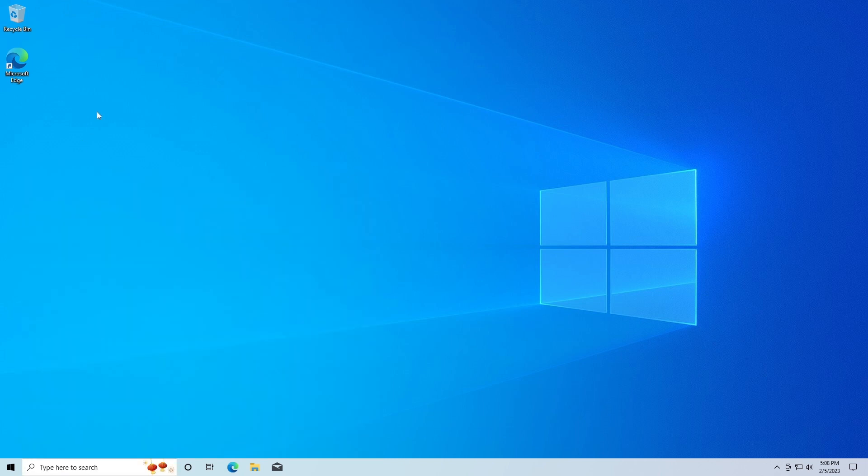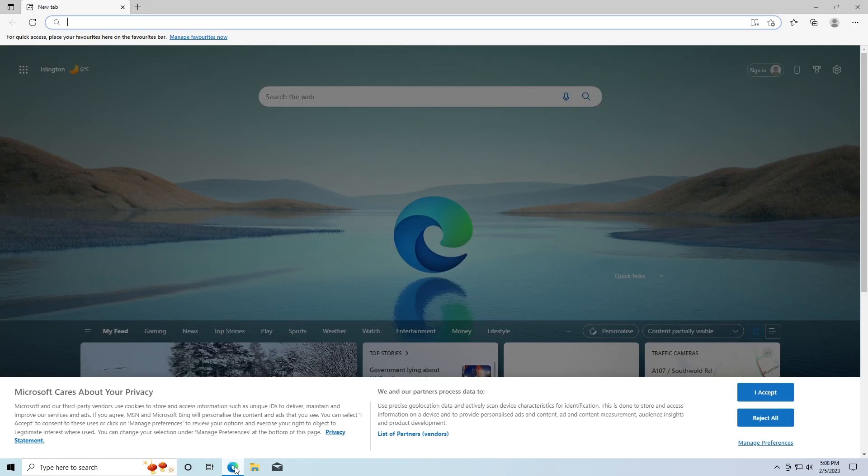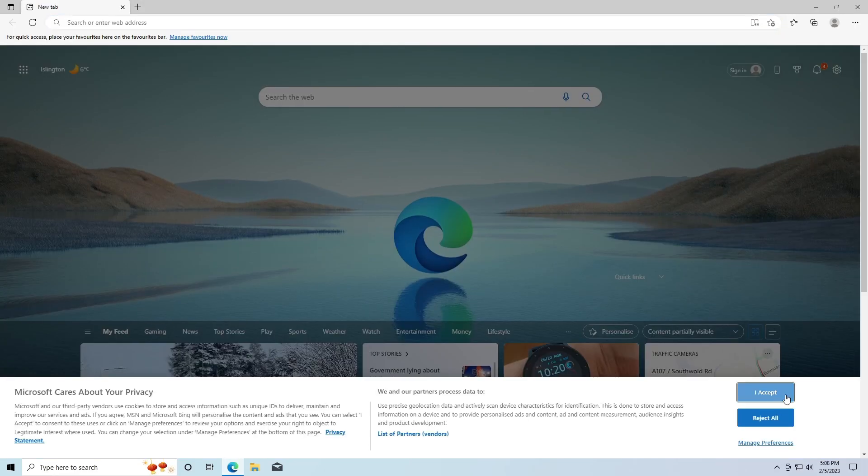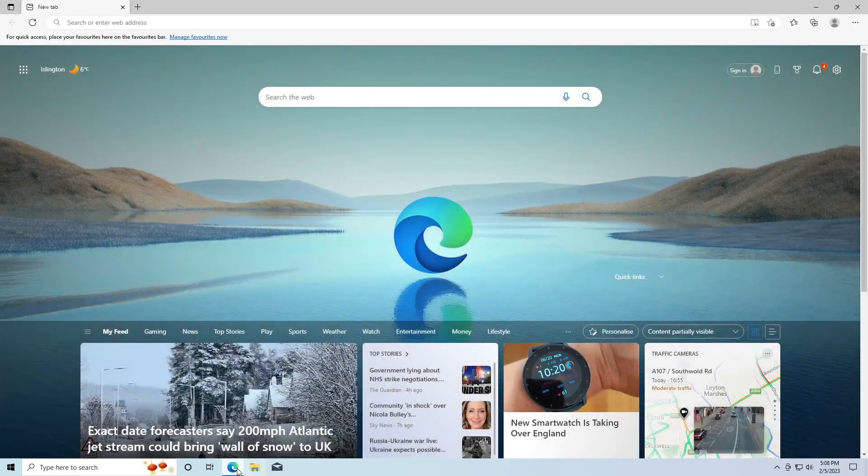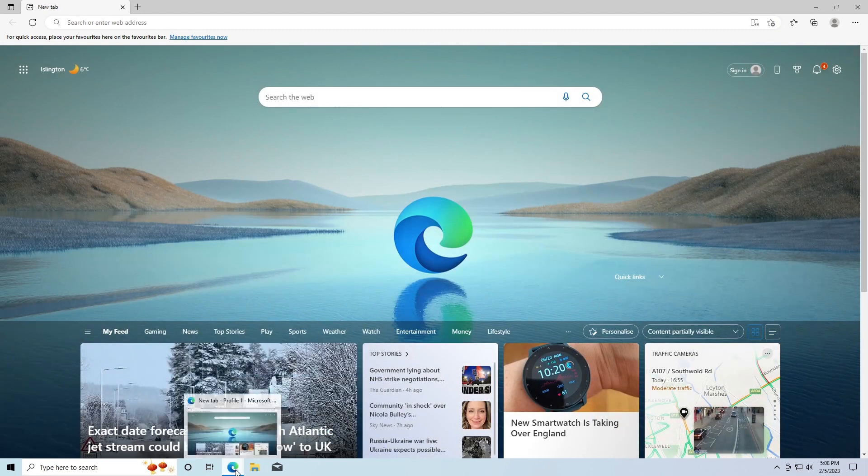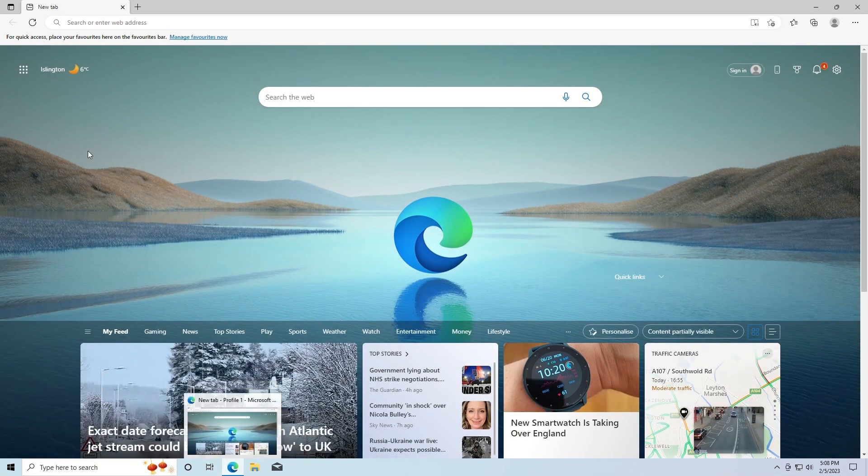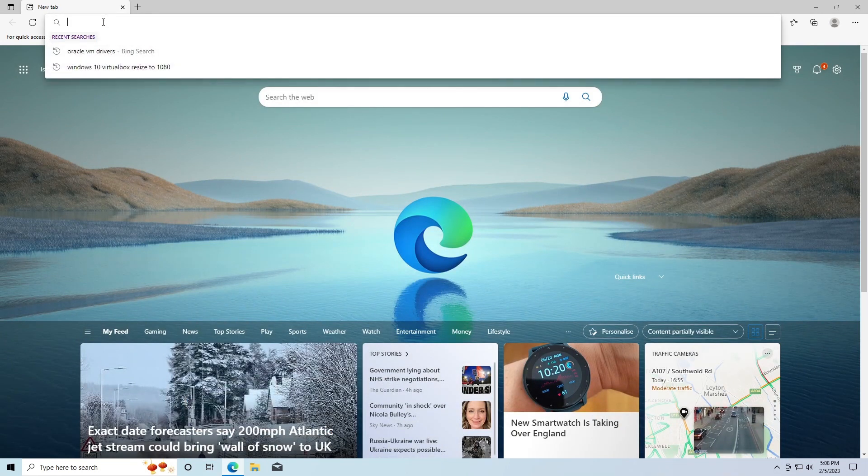So you need to go ahead and open up an internet browser. There are lots of different internet browsers - you might have Google Chrome or Microsoft Edge like I'm using here, or if you're on a Mac you might have Safari.